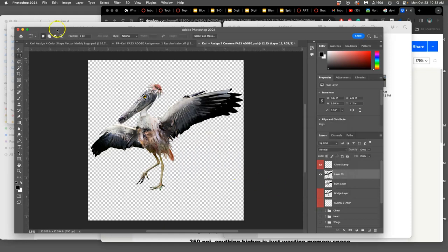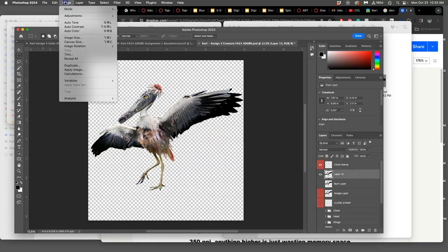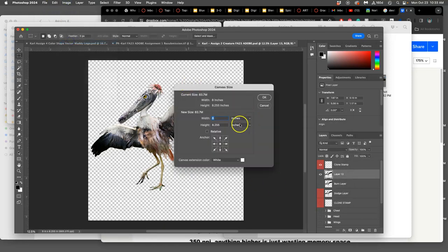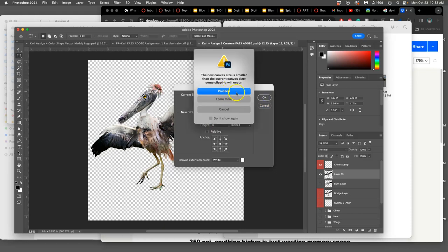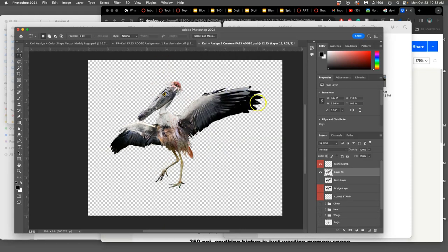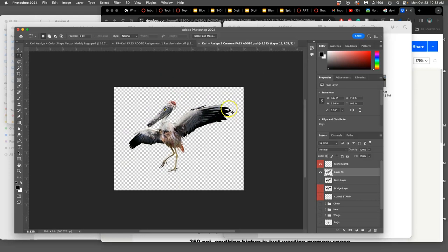I can say okay. Now let's put it on the canvas size. Let's say it's a 10 inch width and a height of eight inches. It's going to ask if I want to go just because I'm cutting into it a little bit. I'm going to proceed, and that's what it would look like.